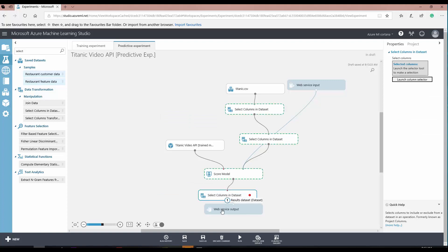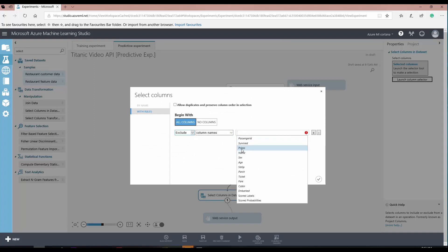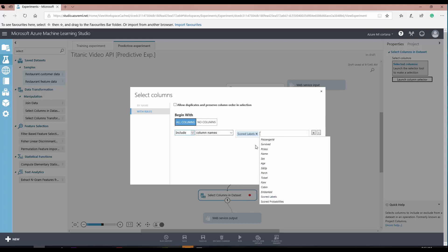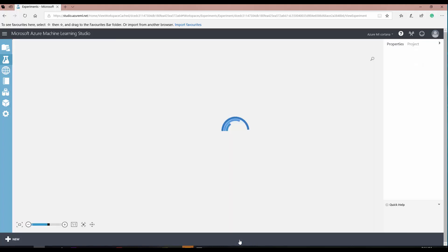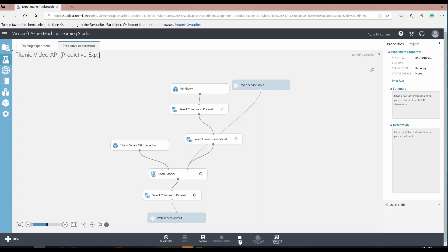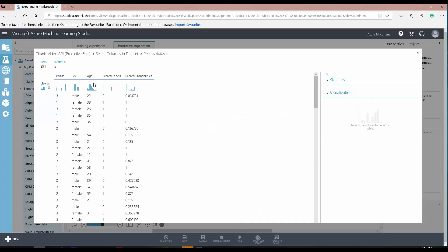For the output, I'm going to configure it to include just the score and the probability. Now I run it again to see what input and output the web service will have — what the user should provide and what output they will get. Every time you change the API you need to run it again. This one is my original training experiment and this one is for creating the web service. Looking at the input and output for the web service, it looks correct.